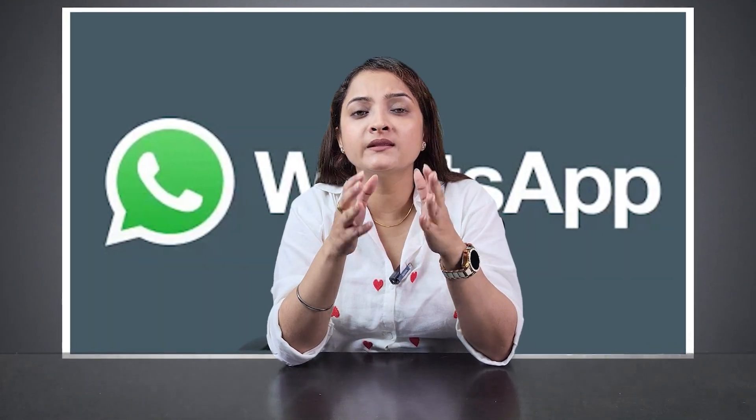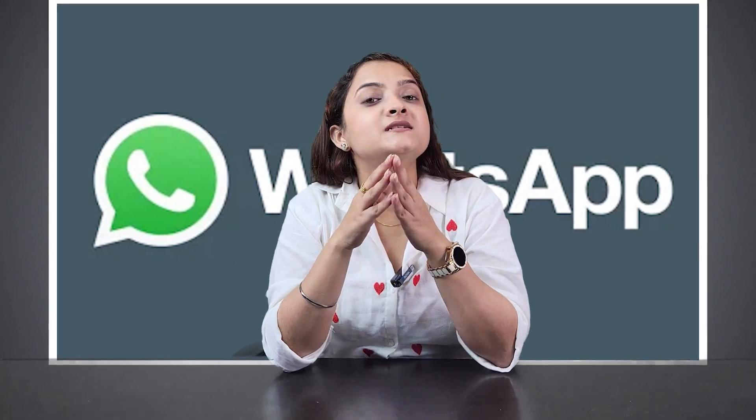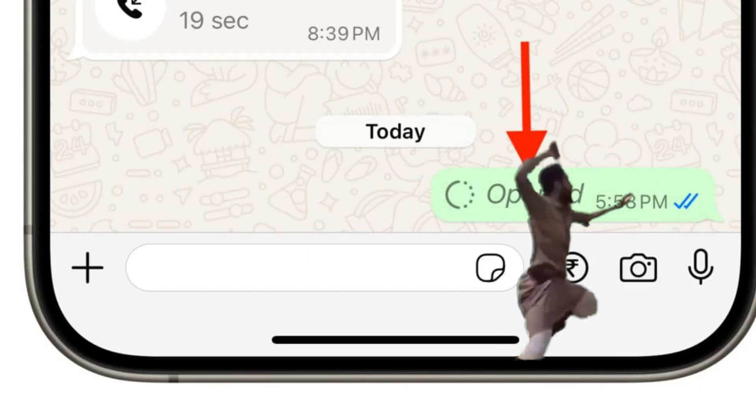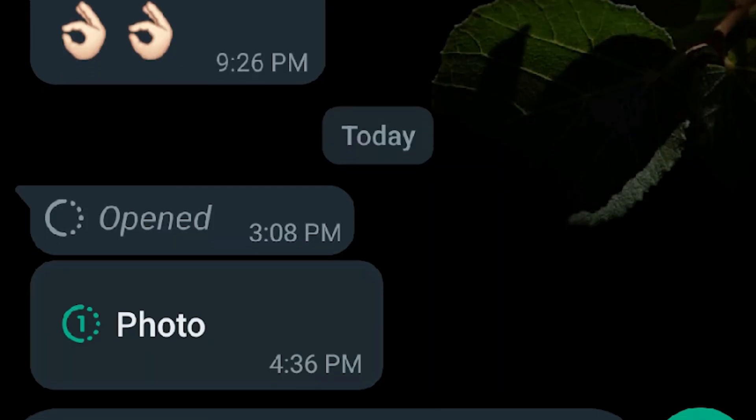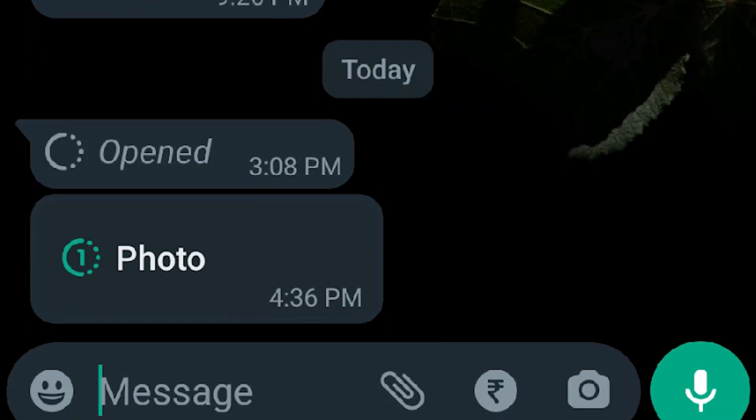Now a question arises: what if you need to see it again? WhatsApp has designed View Once in a way that once you tap on it, it disappears from your chat, and tapping on it again and again doesn't work at all. You might wonder: can't I take a screenshot or do screen recording? On many phones, WhatsApp blocks screenshots for privacy purposes for View Once media. Even if it allows it, the media still disappears once you open it.